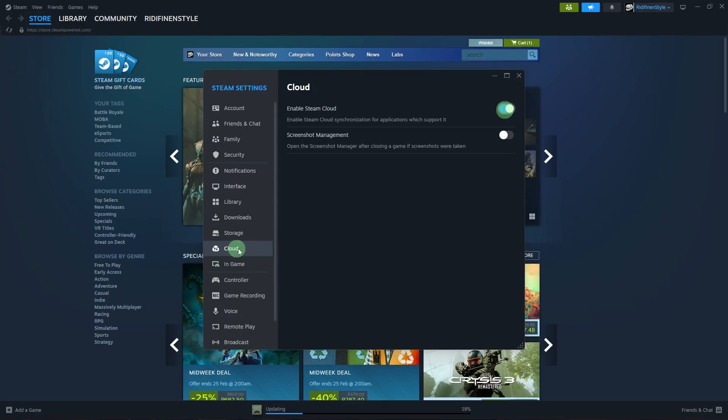Make sure Enable Steam Cloud Synchronization for Supported Applications is checked or enabled.